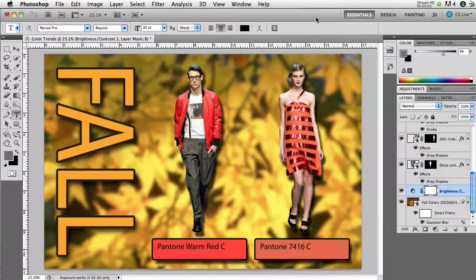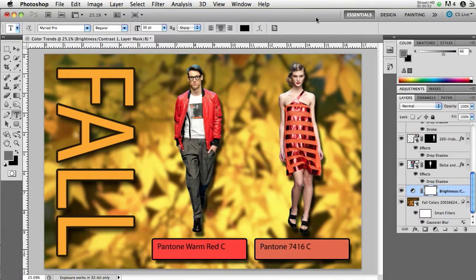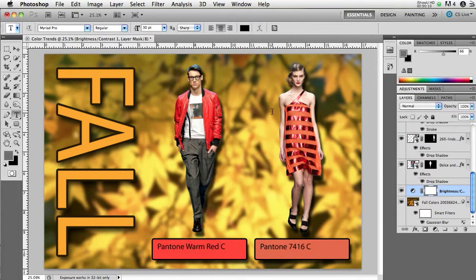In this project, we want to create a color trend board, sort of a small poster to show, for example in this case, fashion color trends for the fall collection.